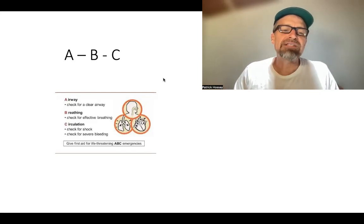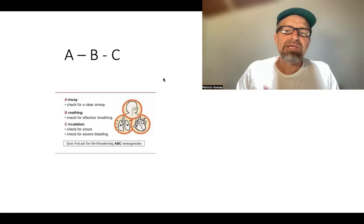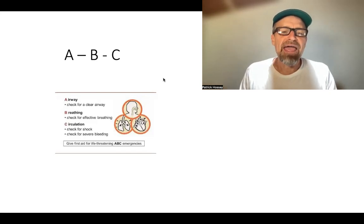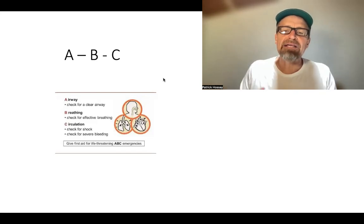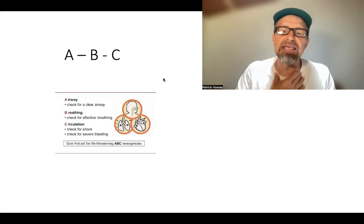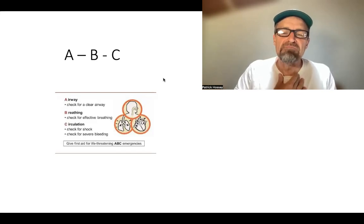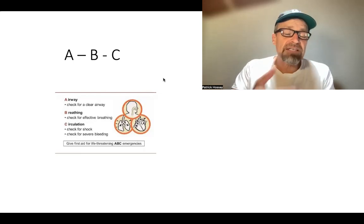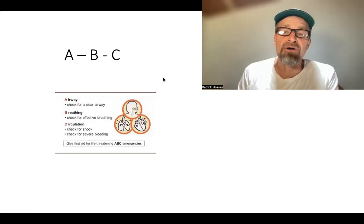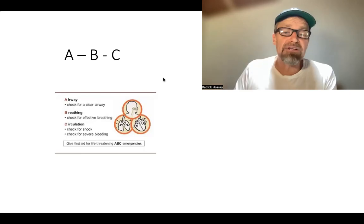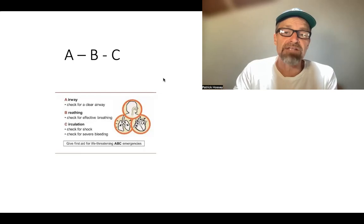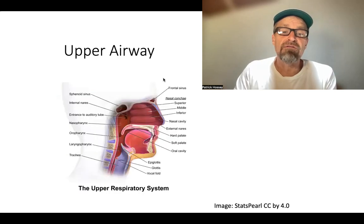Remembering the ABCs is critical because it reminds you of the things you really need to look at when you find somebody in an emergency. Both A and B require that you understand the way the respiratory system functions. A is a clear airway, meaning they can get air in and out of their lungs, and B is that they are adequately breathing. These are two key priorities because if somebody doesn't have a clear airway and isn't breathing, they're not going to survive for very long.